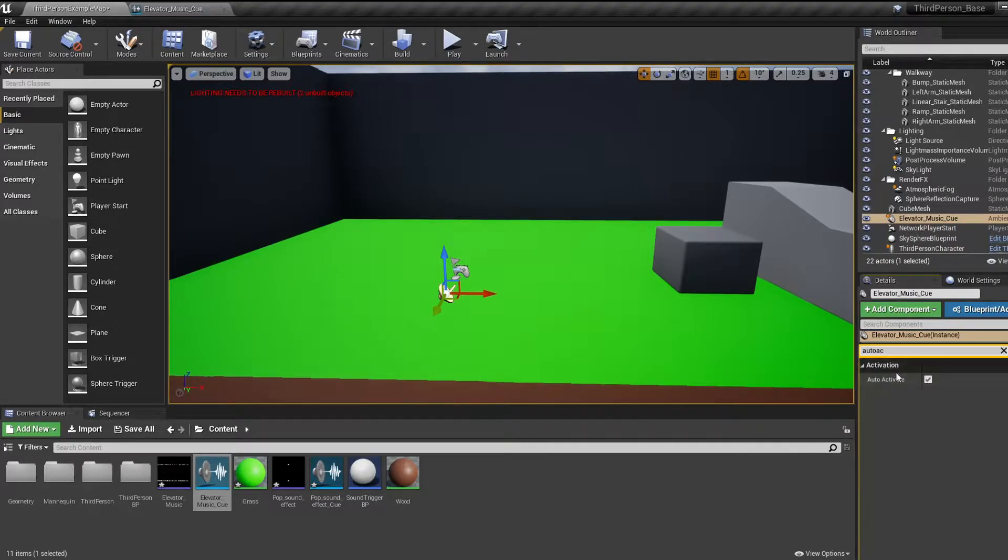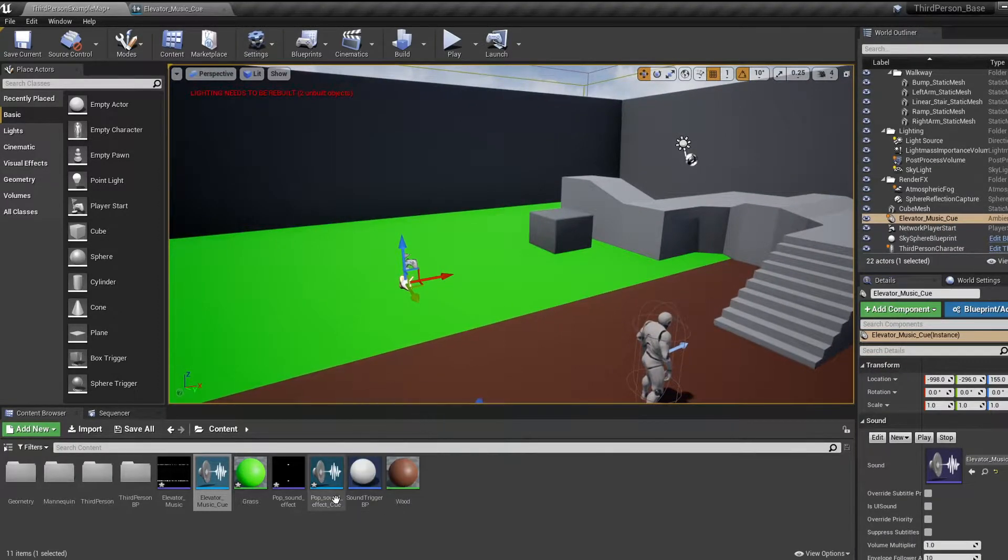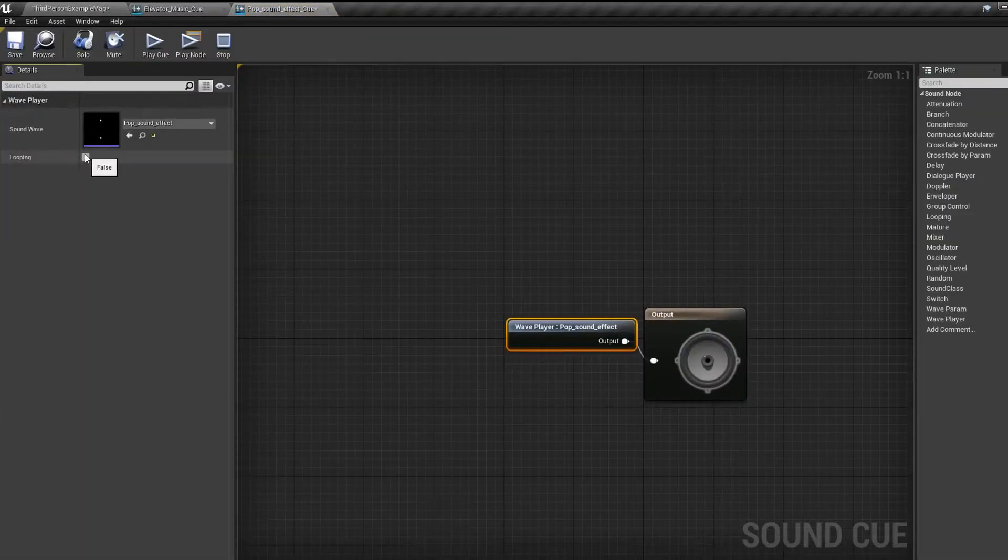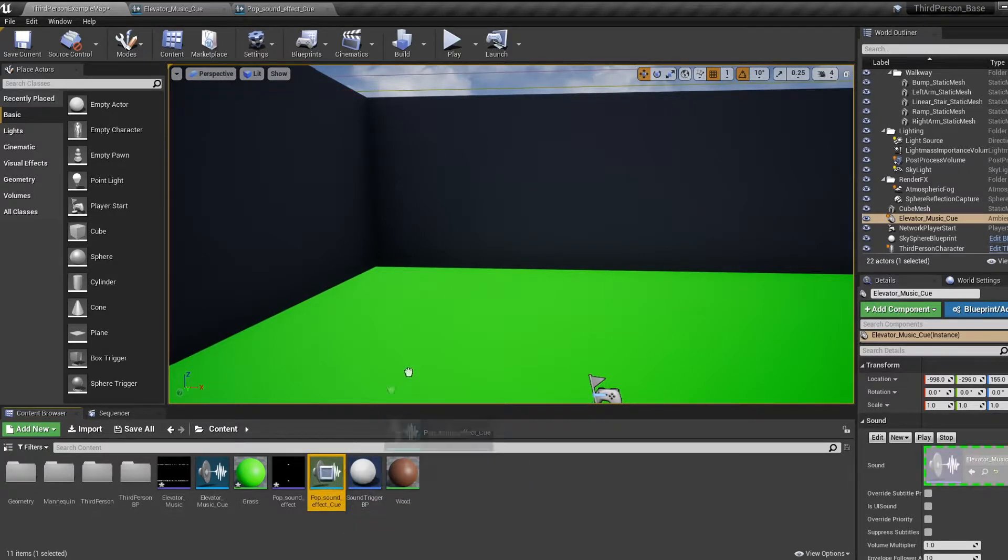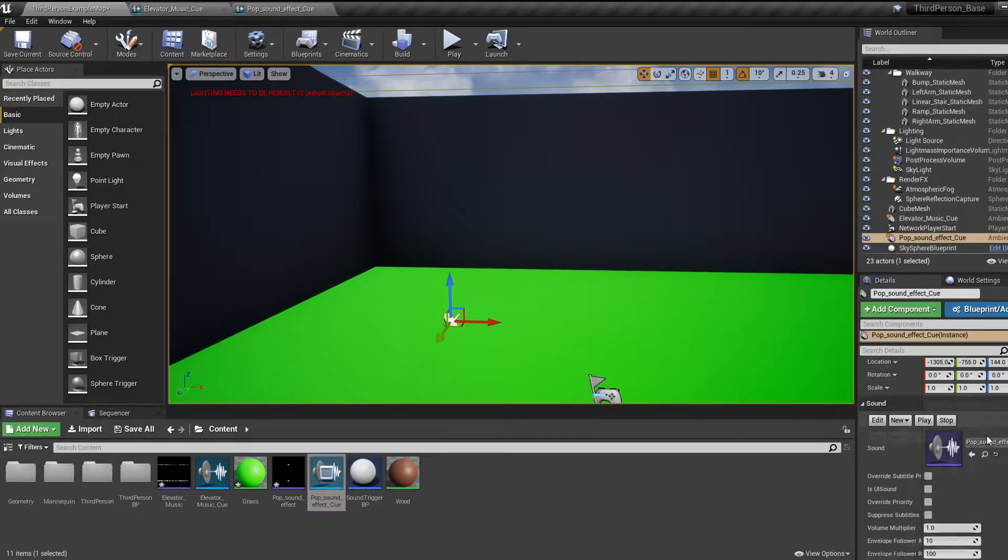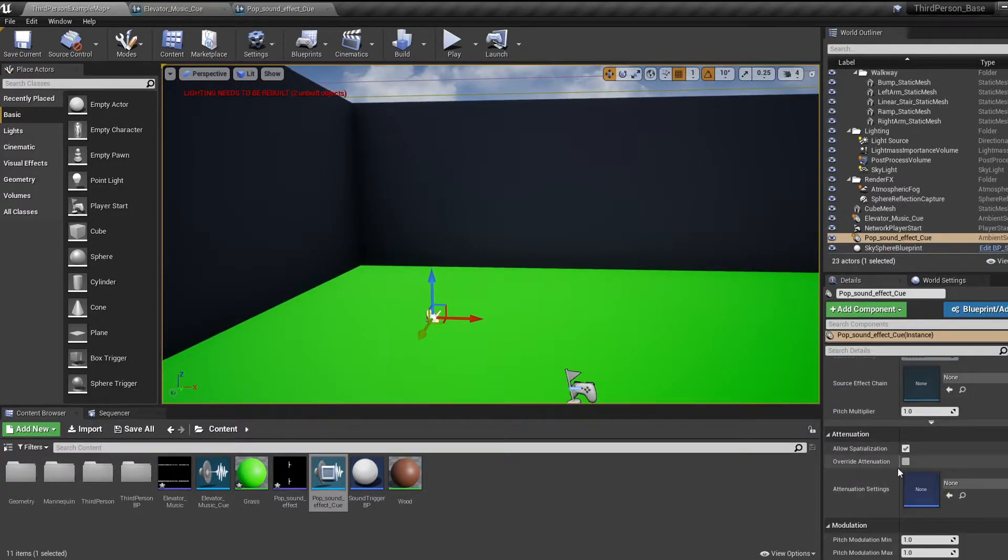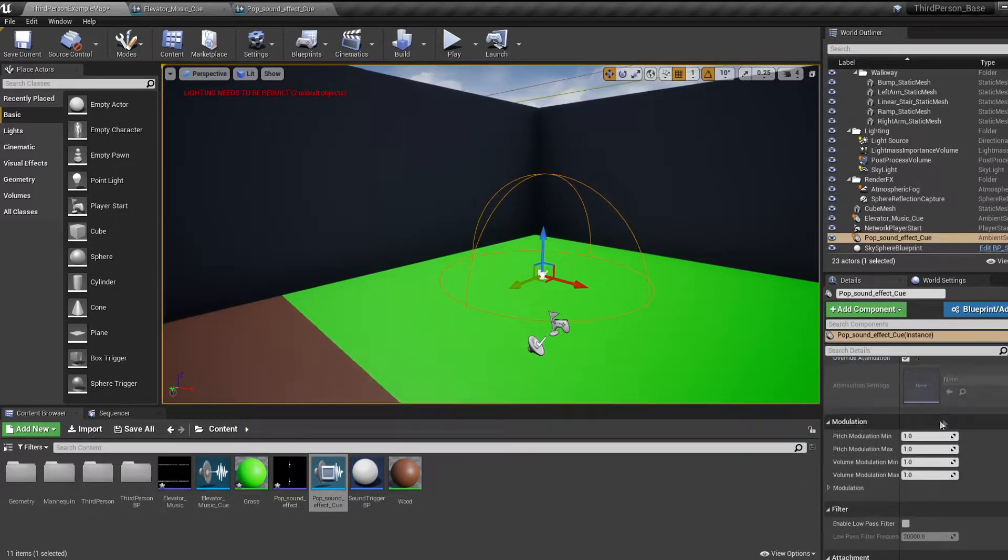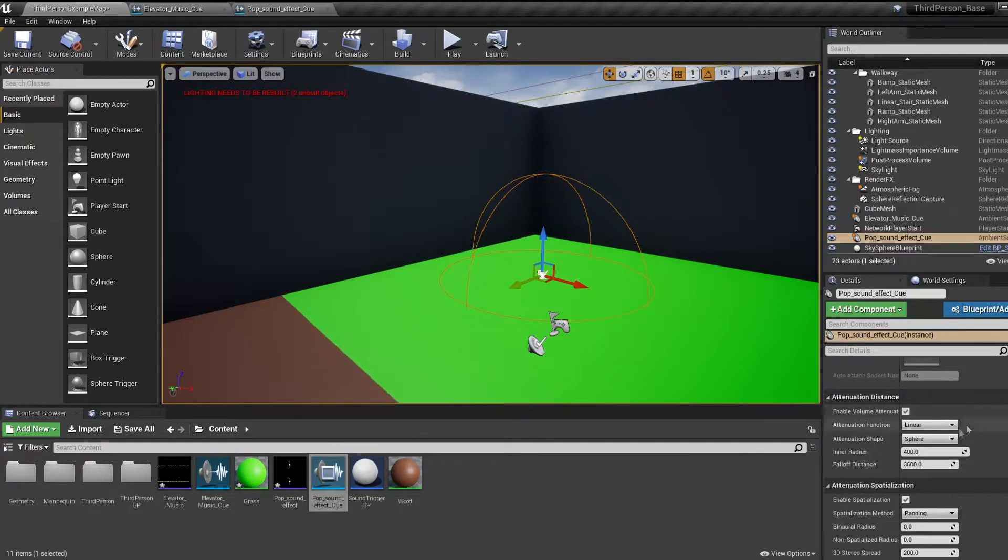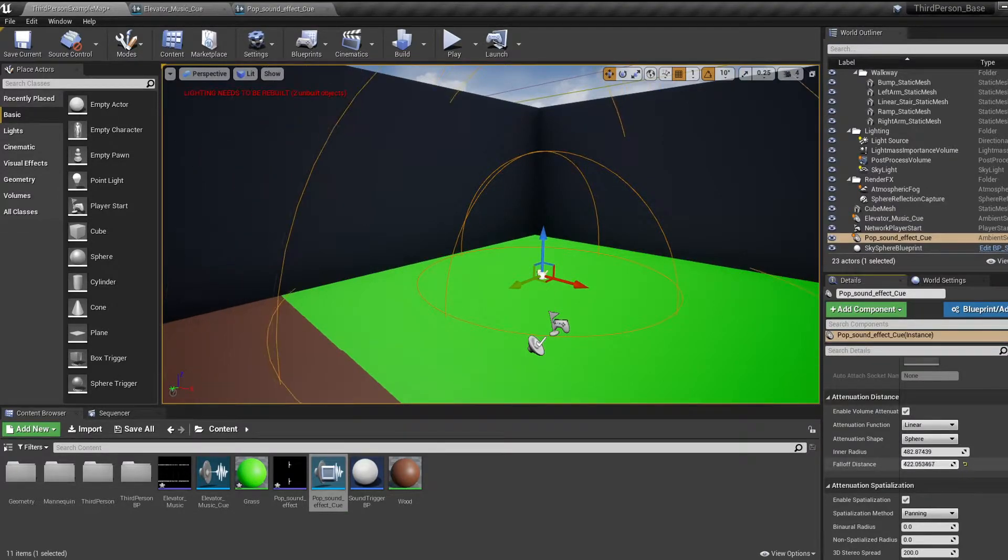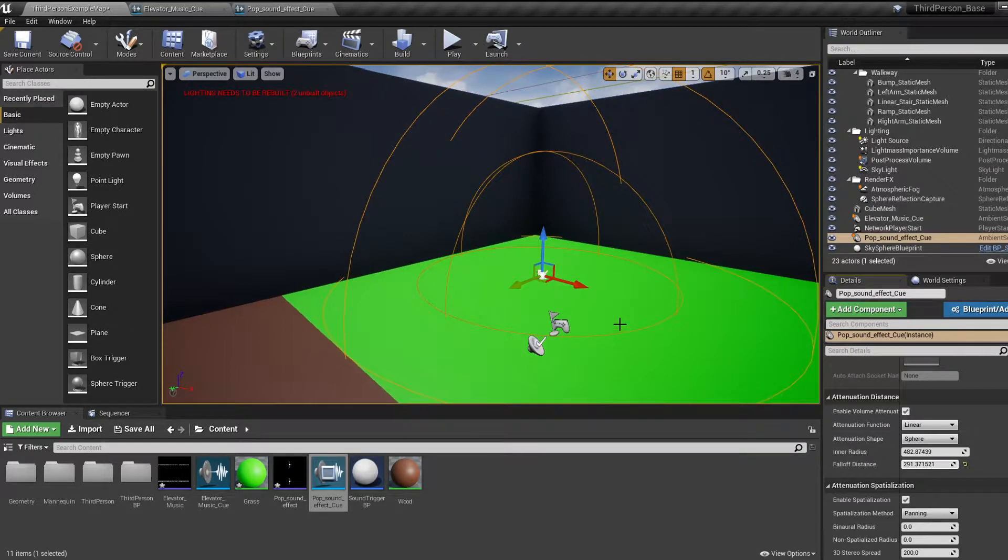For playing sounds restricted to certain areas like a waterfall, first make sure your cue is looping, then drag your cue into the area you want your sound to play. Select it and look in the details. Scroll down until you get to attenuation and tick override attenuation. Then scroll down to attenuation spatialization and change the radius to how far you want the sound to be heard at normal volume. Then change the fall off distance to how far you want the sound to be heard at the lowest volume, and that's it.